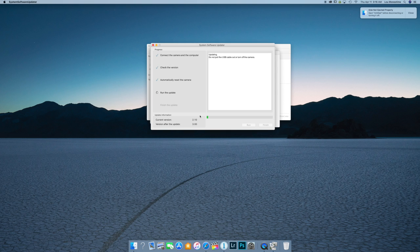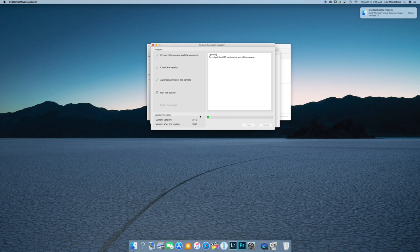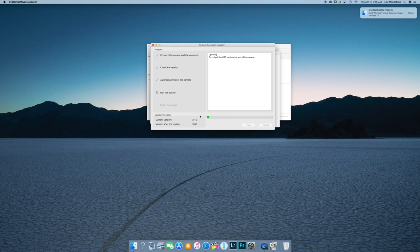So just be very patient and just let the program run this update, maybe grab a cup of coffee while this is happening or something, do whatever you guys got to do because this update could take a while. Alright. So I'm going to speed through the update and we'll come back when the update's finished.